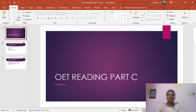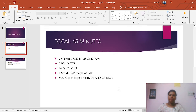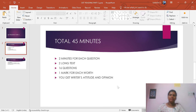Welcome back to my channel. Today I am going to discuss about OIT Reading Part C. In OIT Reading Part C, you get a total of 45 minutes to complete Part B and Part C.